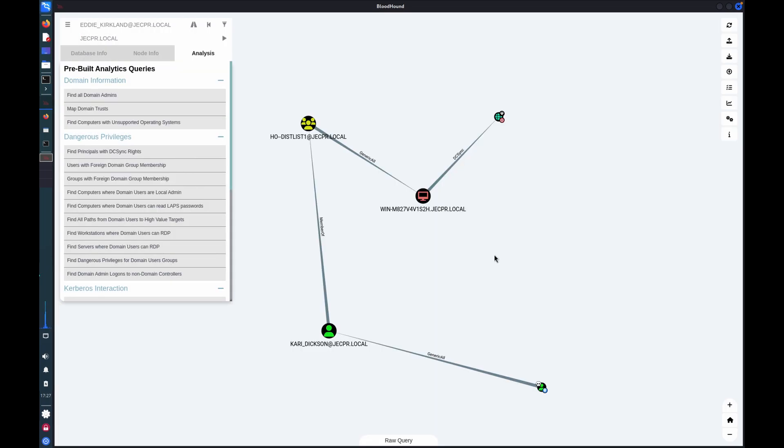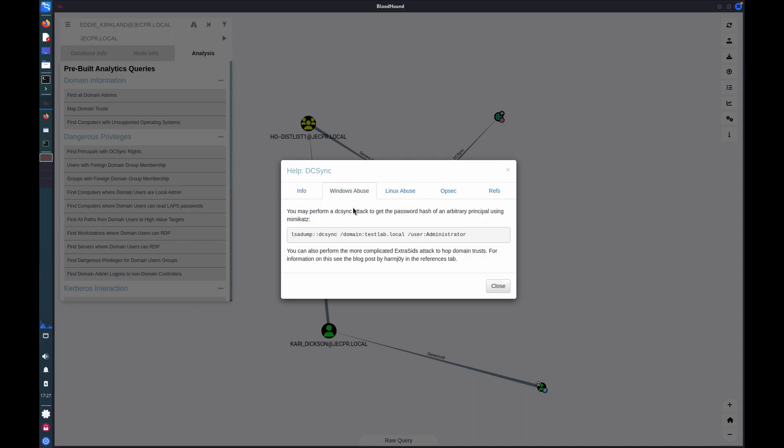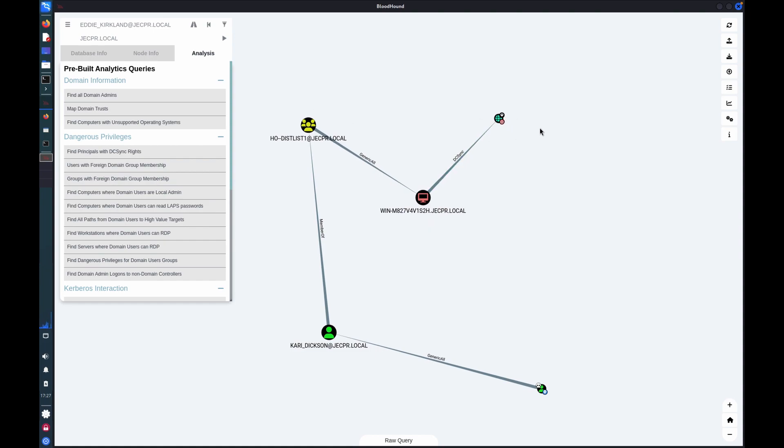So as you can see, we've got our pathway all the way through to domain controller and DC sync, which for anyone interested is a way to dump all of the Active Directory users credentials from the local security authority. And in this instance was the goal. And so this would be our pathway to achieving that goal. Or as a defender, these would be permissions that we would want to audit and review to avoid this potential privilege escalation pathway.